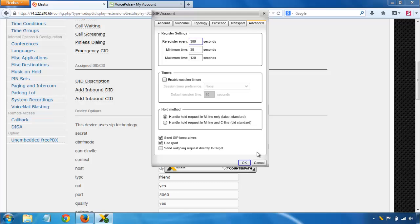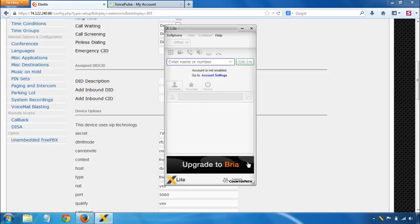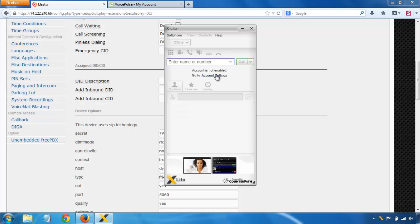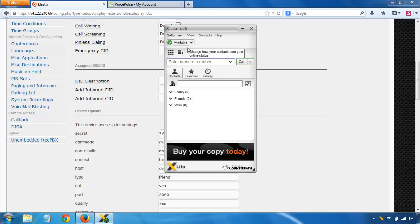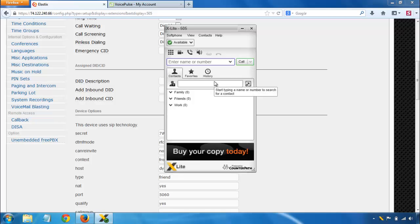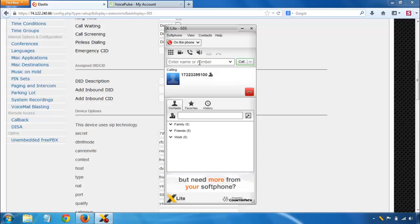So from there, you just click OK. X-Lite will take a moment to connect to that account. And there you go. As long as you show your status is available here, you know that you're connected. Once you're connected, you can place a phone call and make sure that that call goes through.